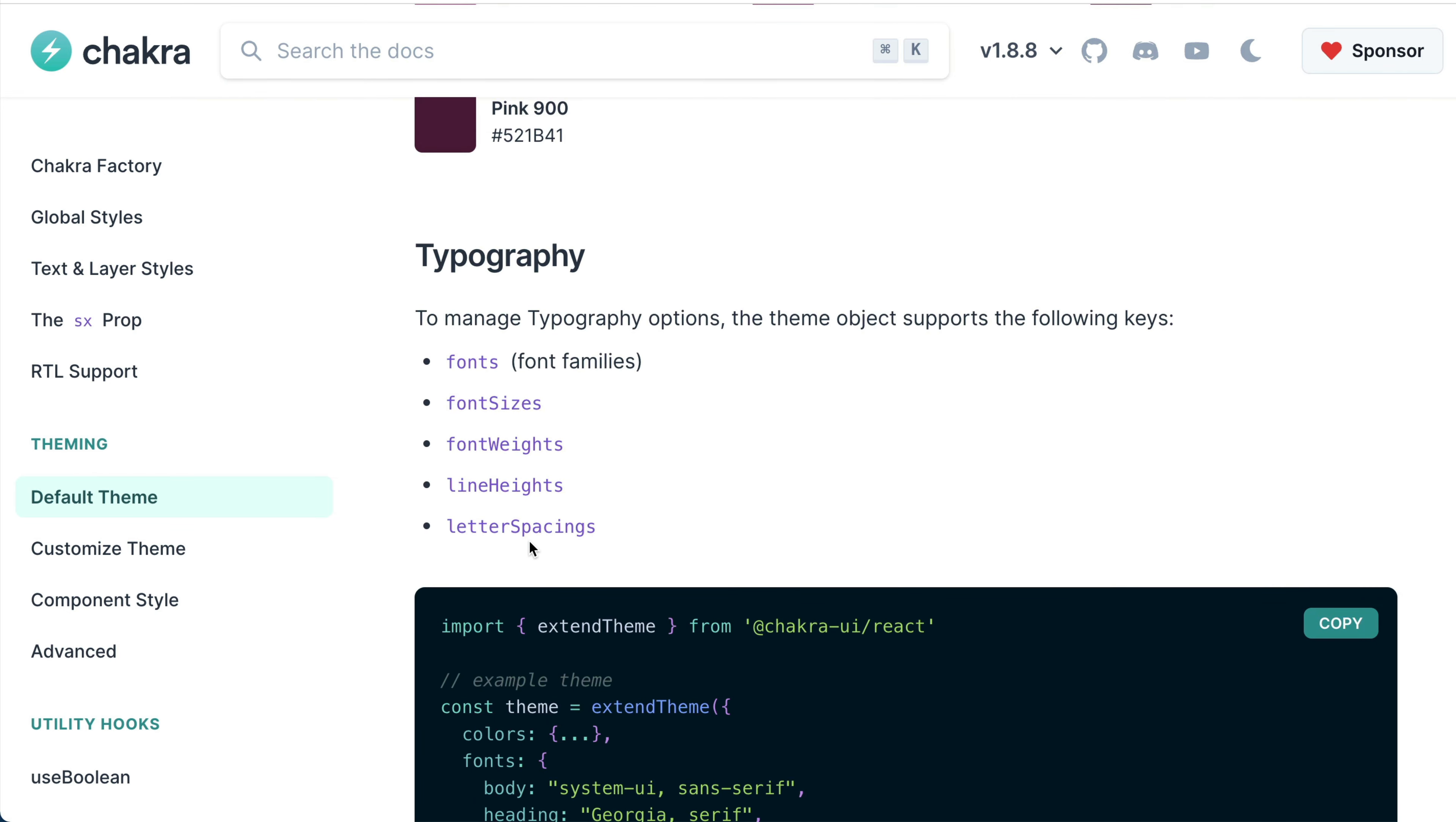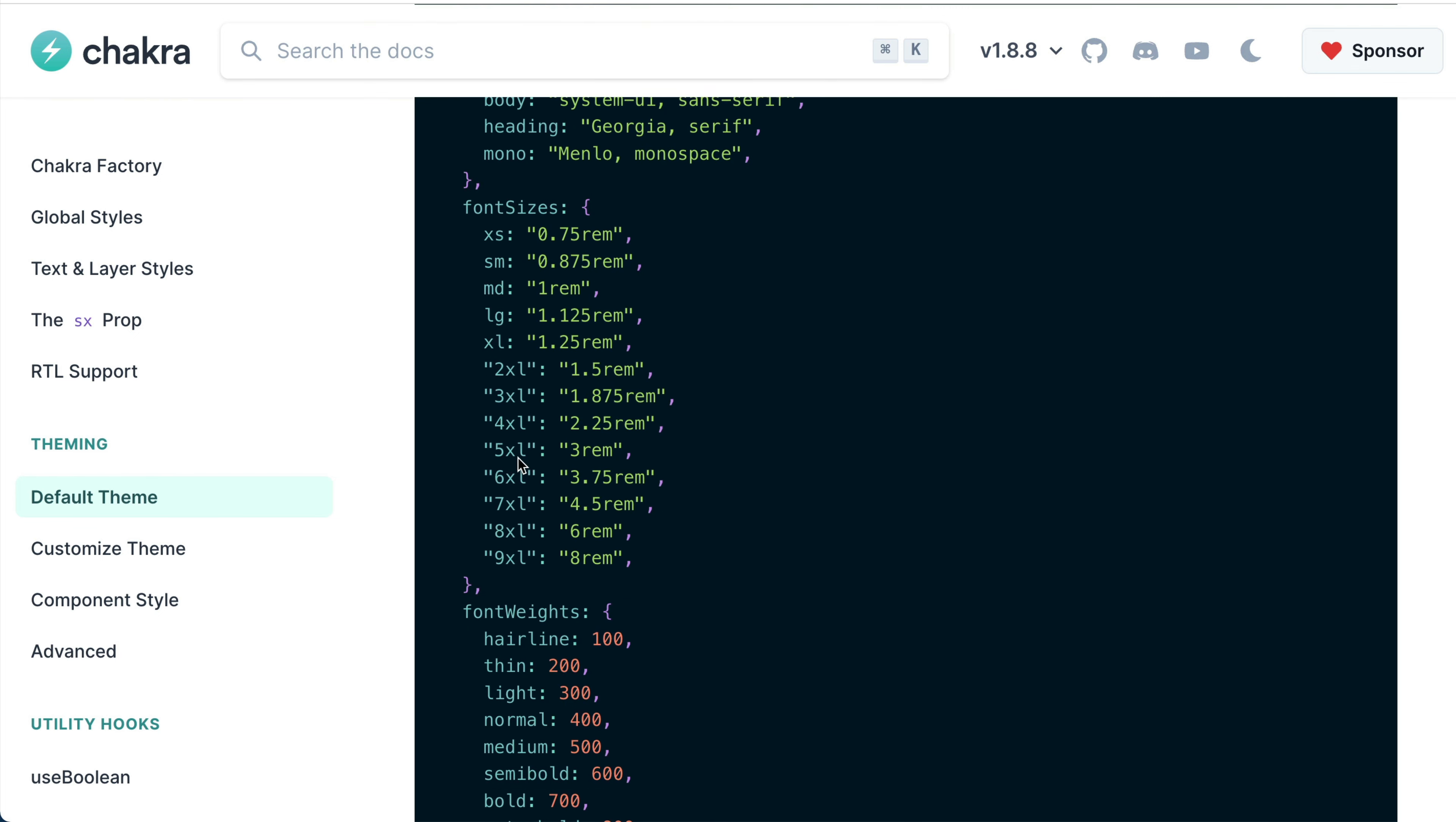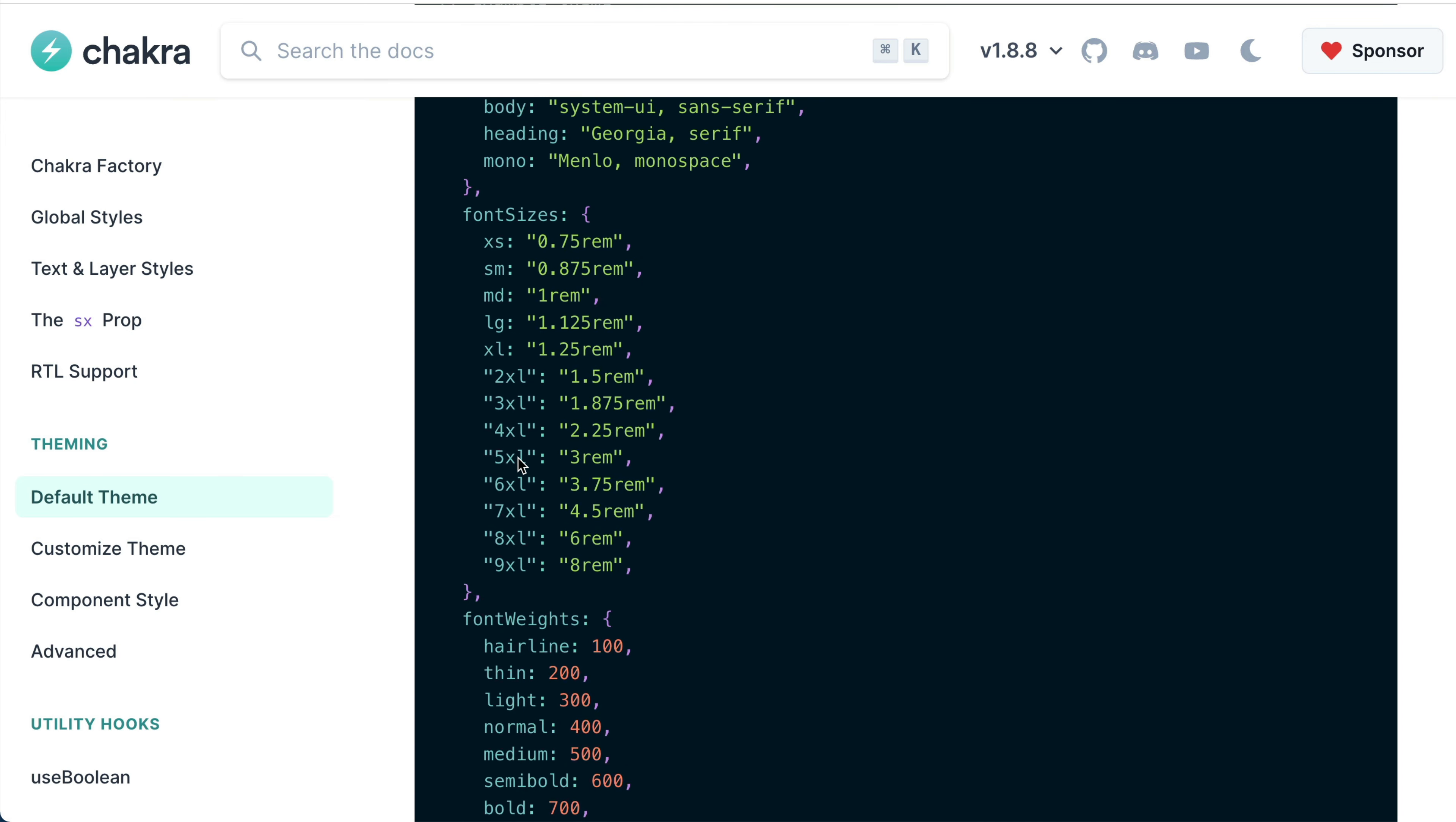The default theme object currently supports the following typography keys: fonts, font sizes, font width, line height, and a whole lot more.